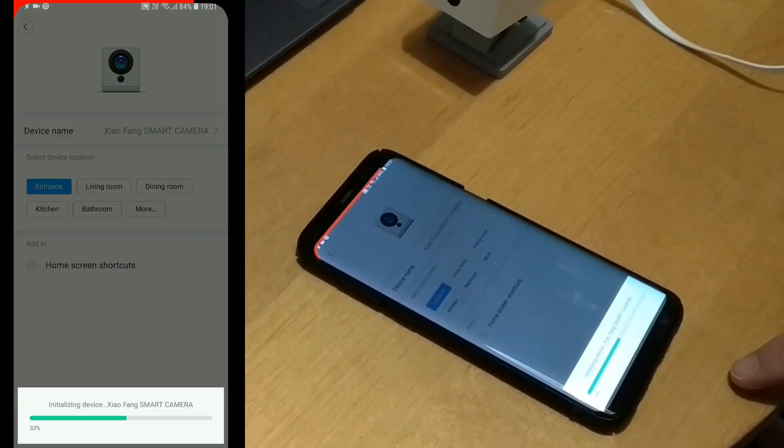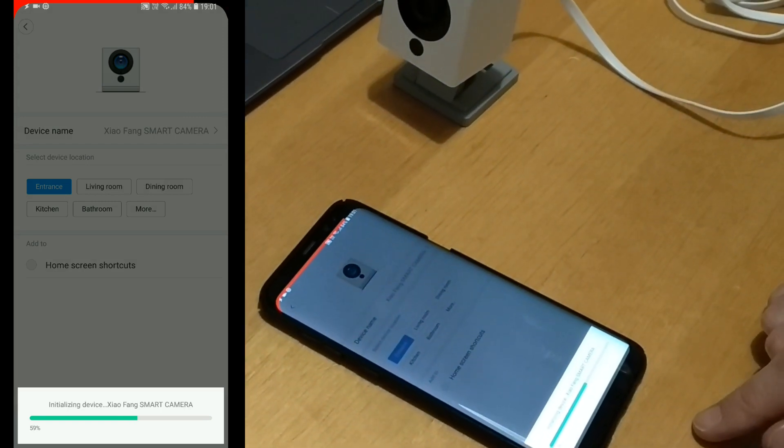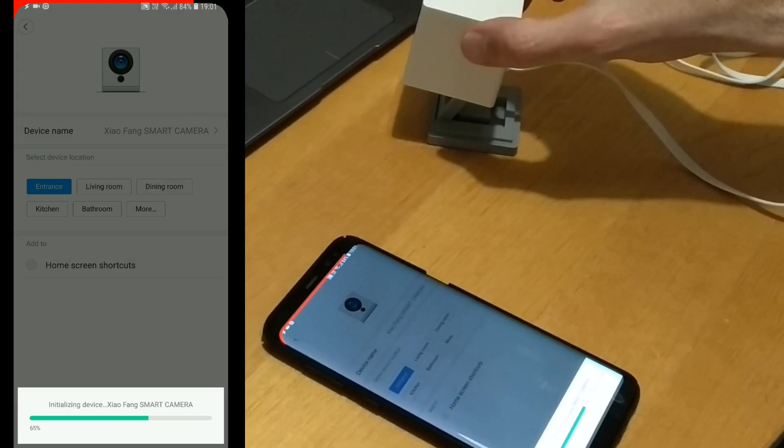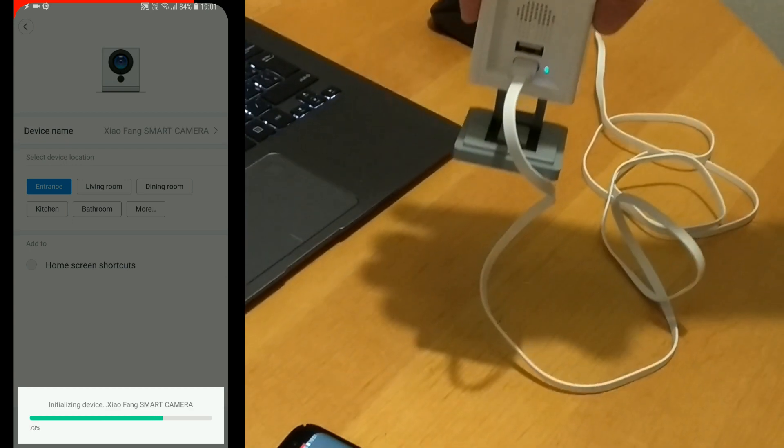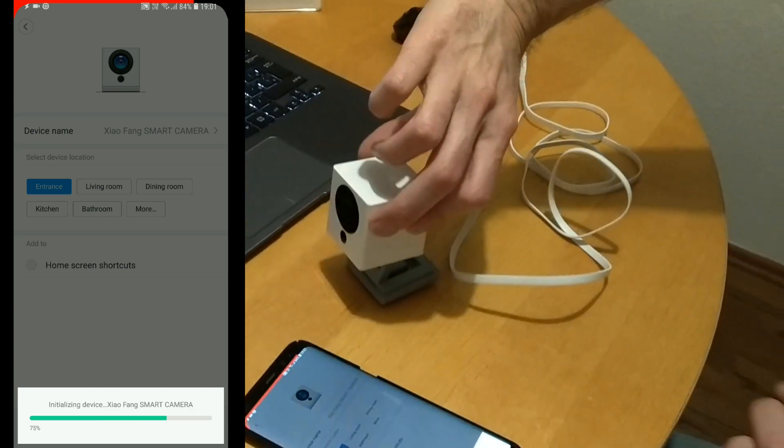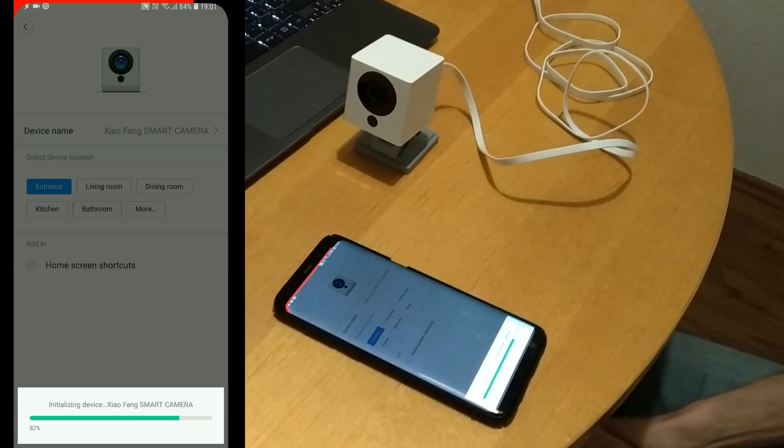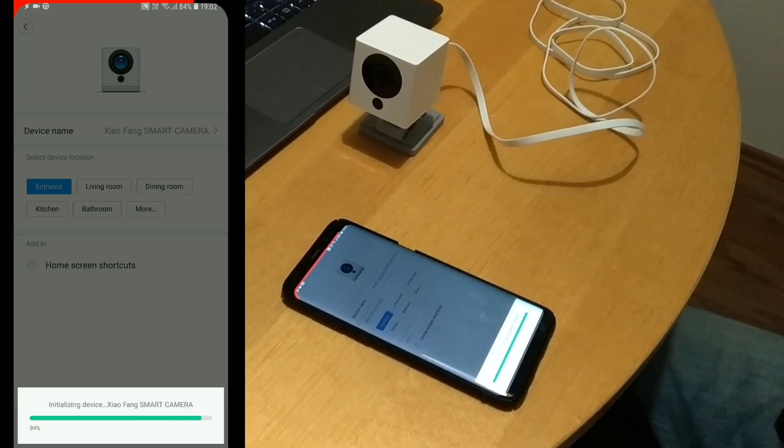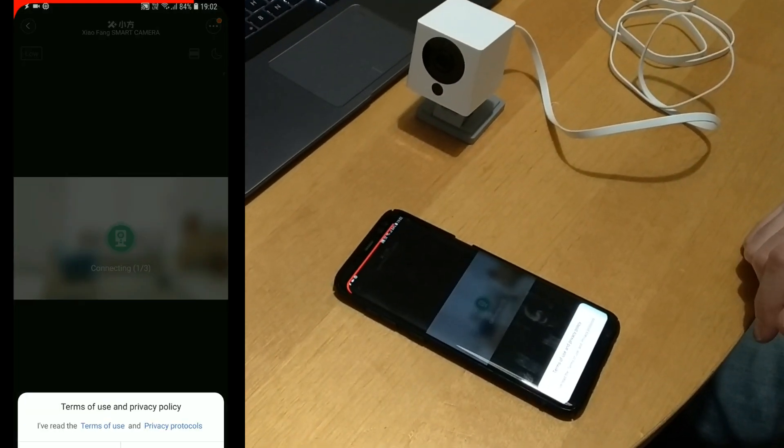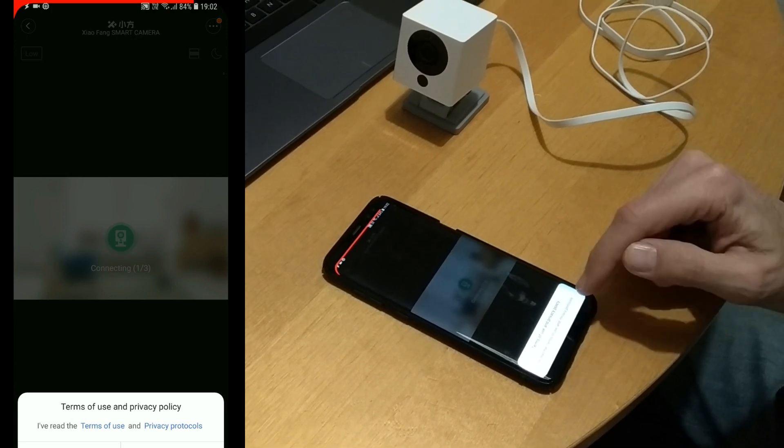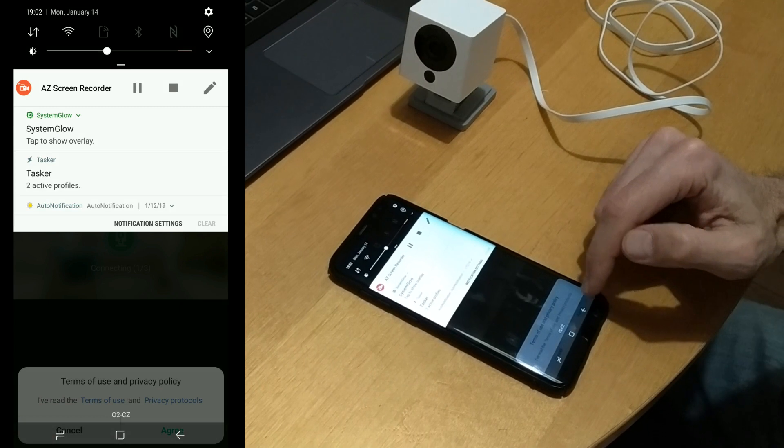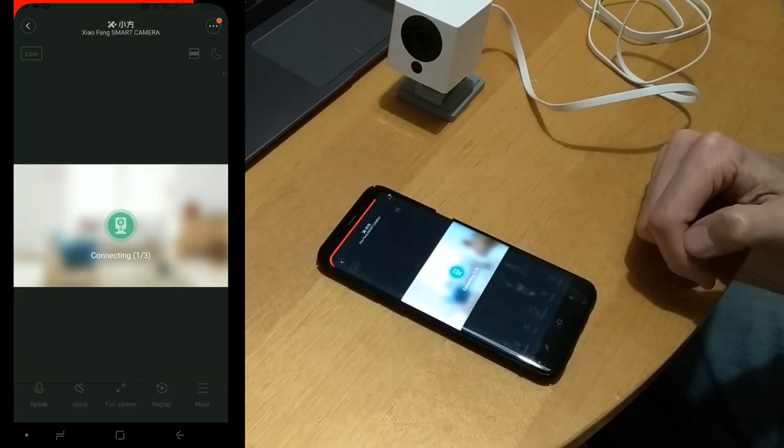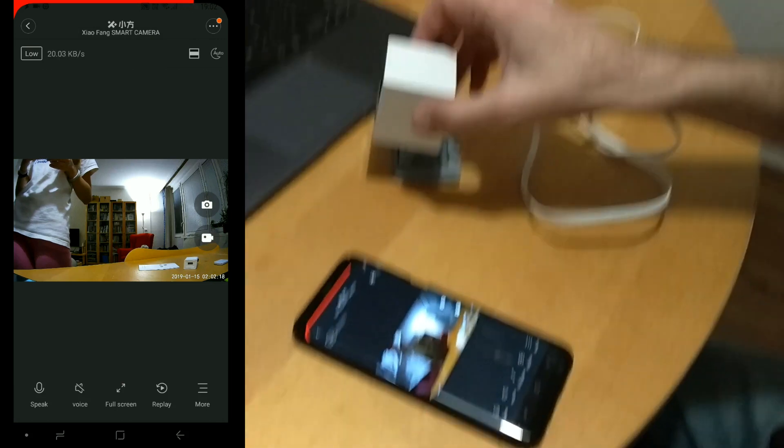Initializing device, Xiaofang Smart Camera. As you can see, the light is now blue, which is a good indicator. And I've read Terms of Privacy, Agree, Connecting, Authenticating, and here it is.